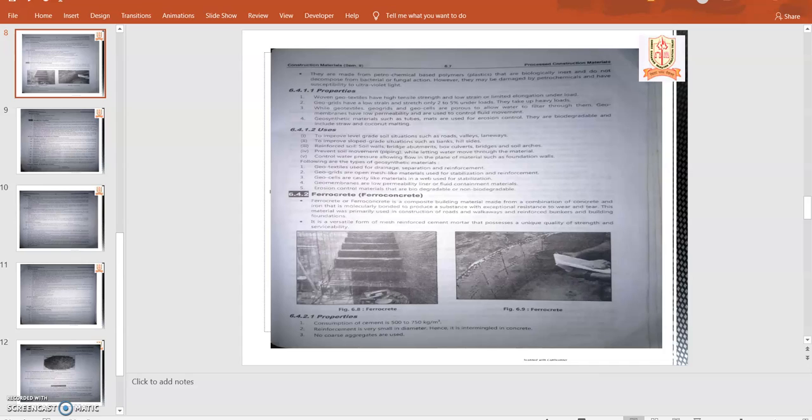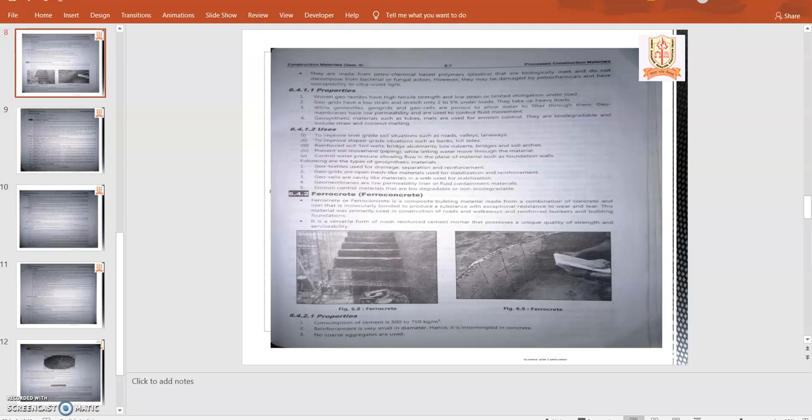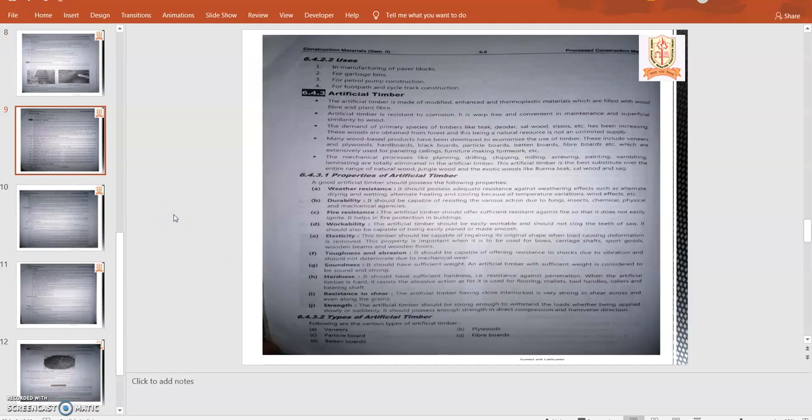In ferrocrete, the material used has properties like consumption of cement is around 500 to 750 kg per meter cube. Reinforcement is very small in diameter, hence it is intermingled with the concrete. In ferrocrete, the reinforcement bars or reinforcement steel have very less diameter, so it can be molded in any shape and size. No coarse aggregate is required. It is used in manufacturing paper blocks for garbage bins, petrol pumps construction, and for footpath or cycle track construction.